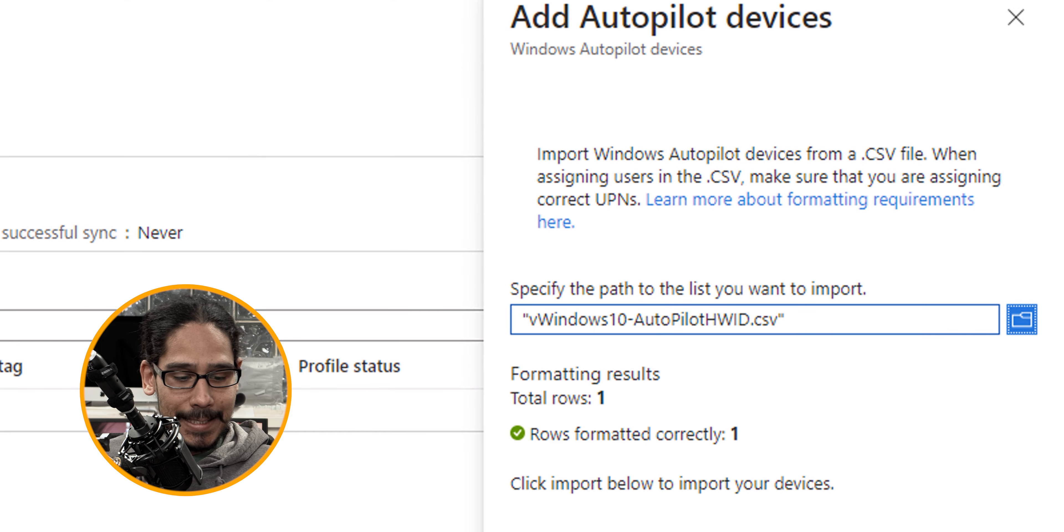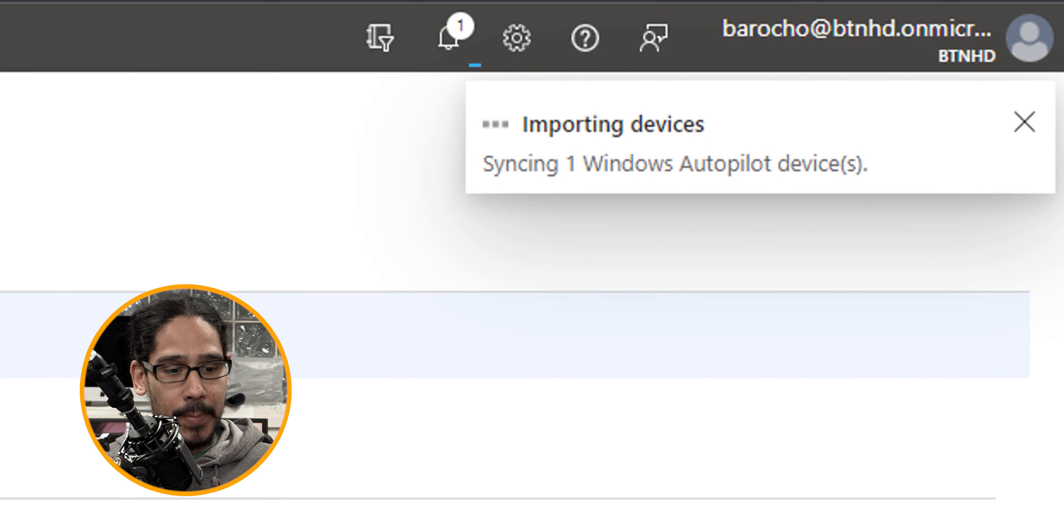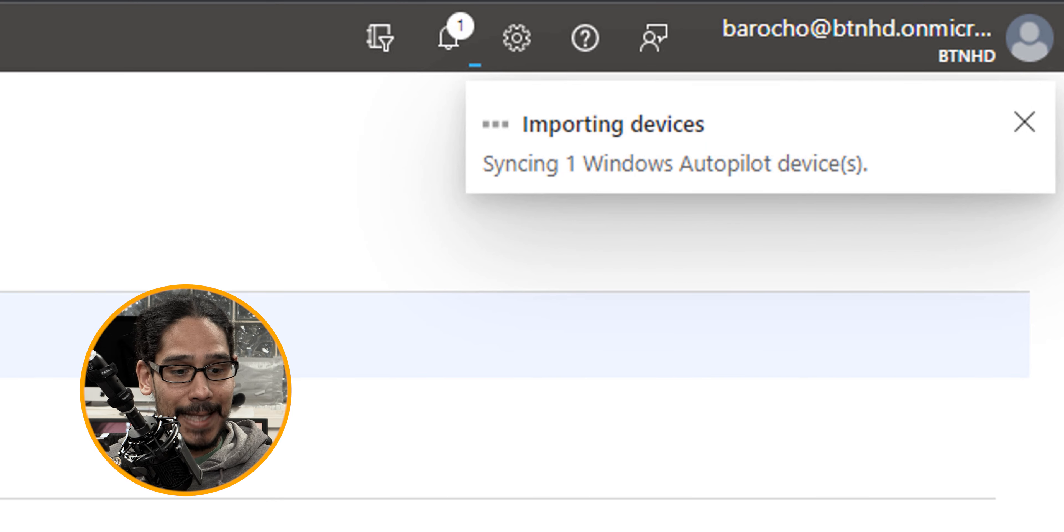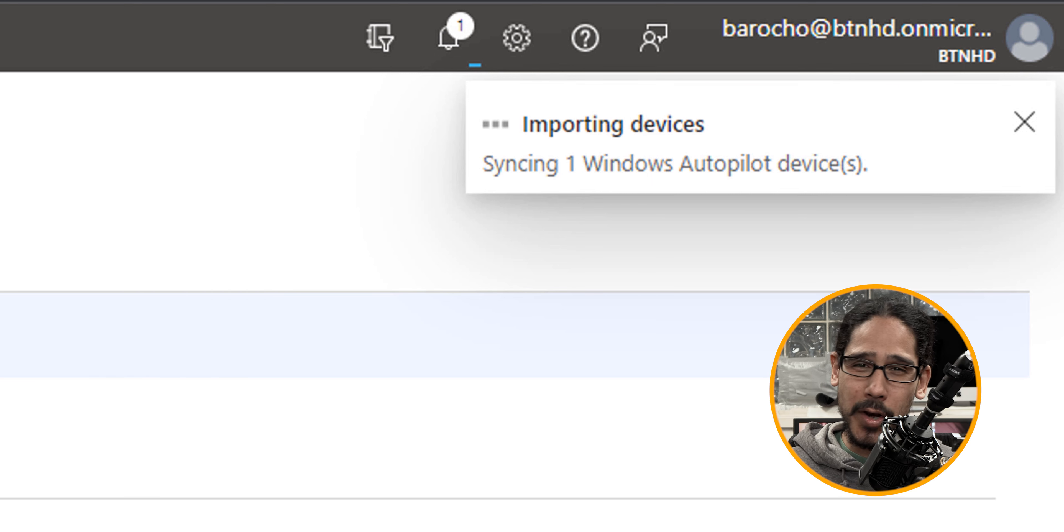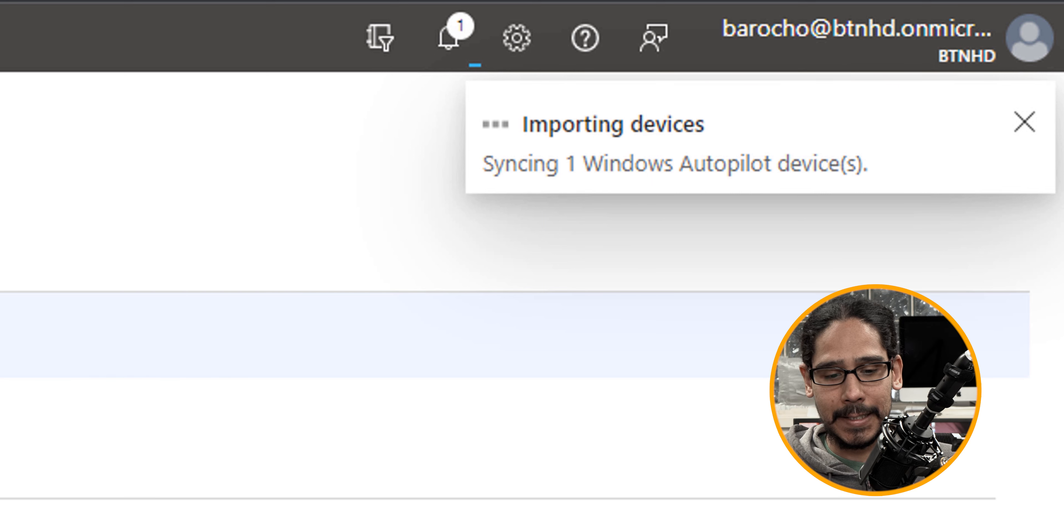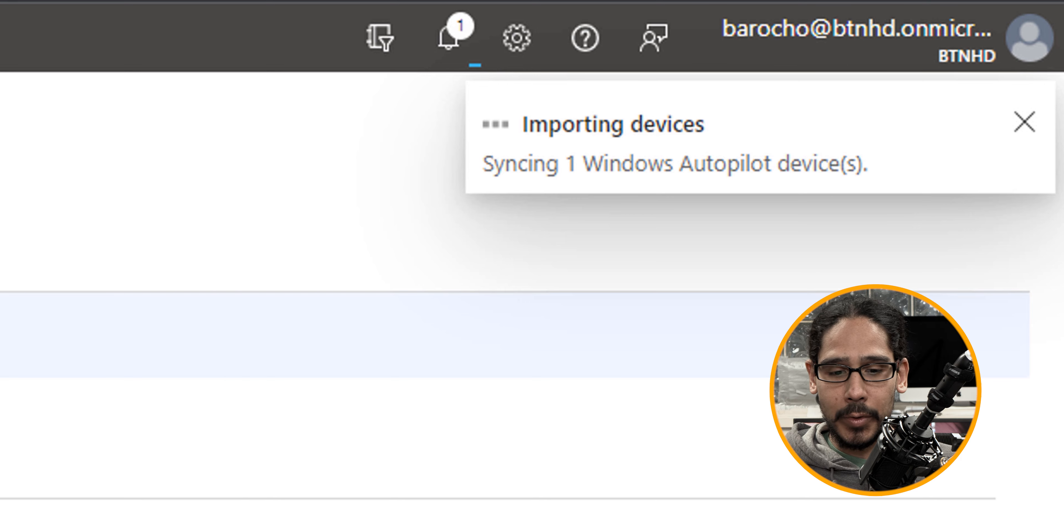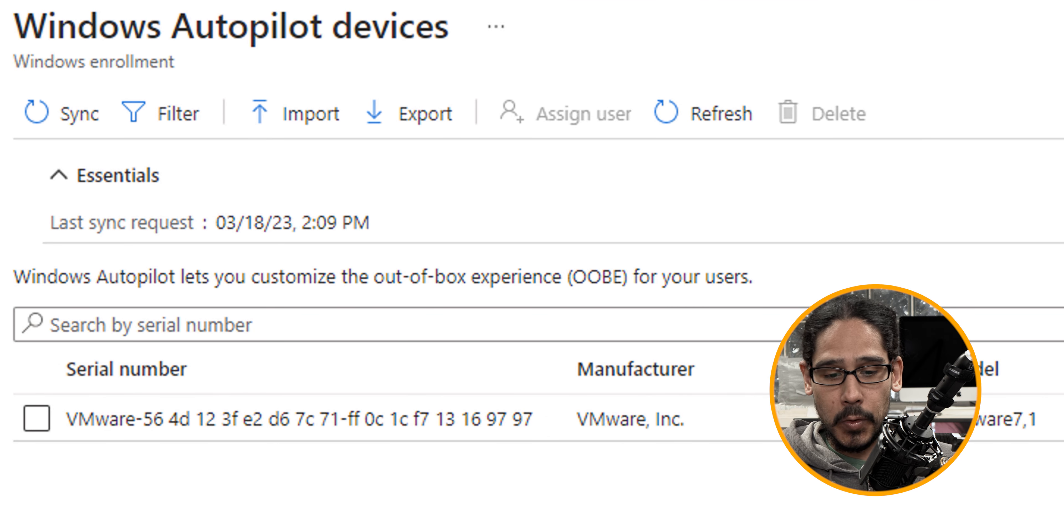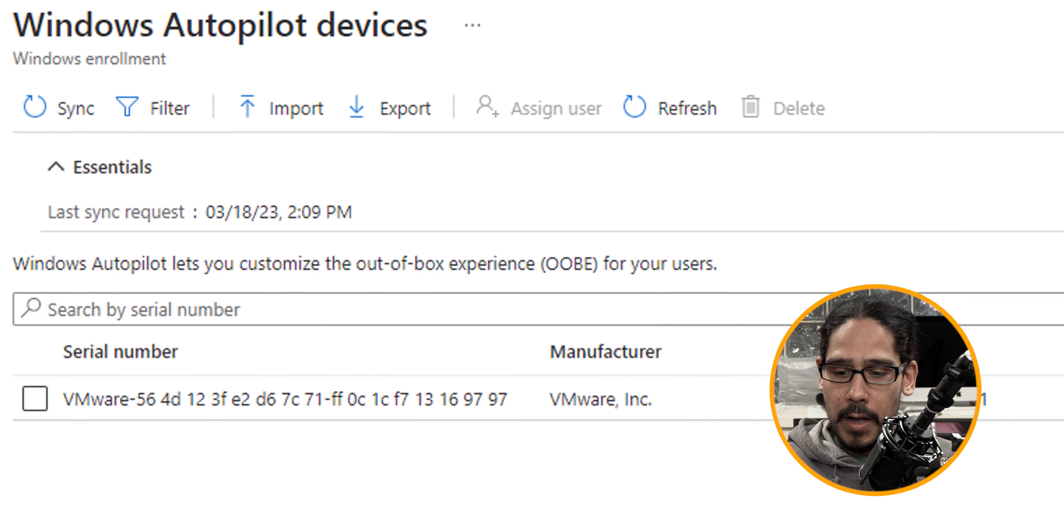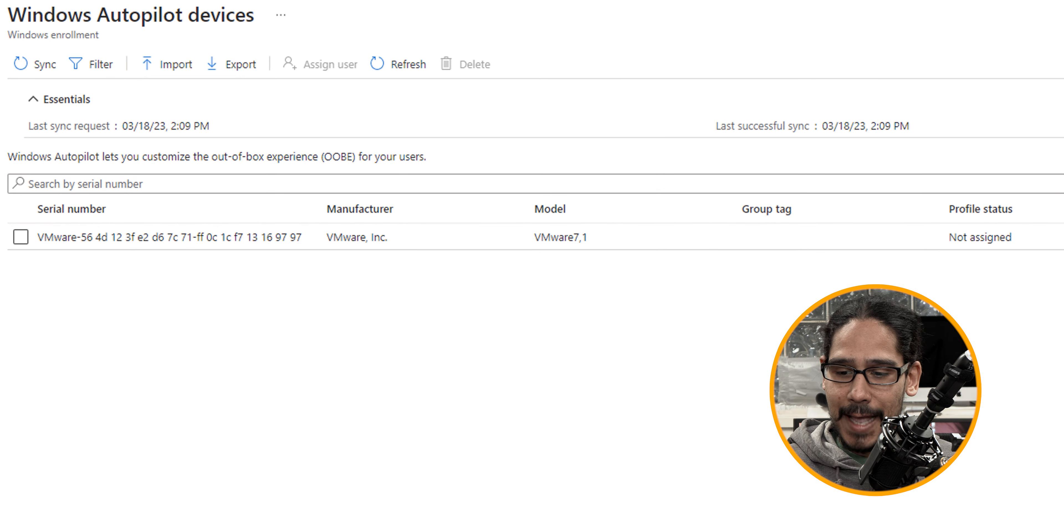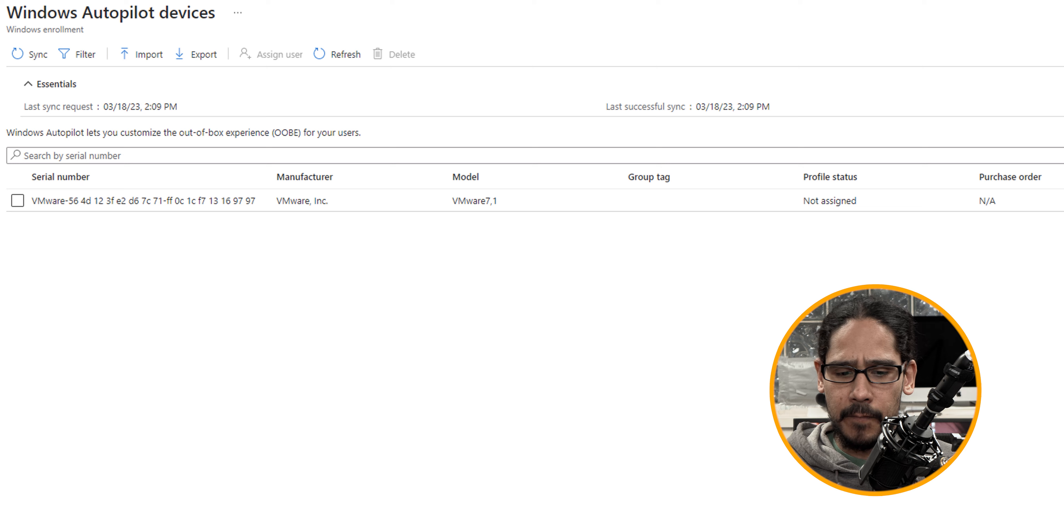So the next thing is let's click on imports and on the upper right hand side it's going to state importing devices and syncing one windows autopilot device. So give it some time and eventually you're going to see the serial number, the manufacturer, the model, profile status, purchase order, group tag, all that information.